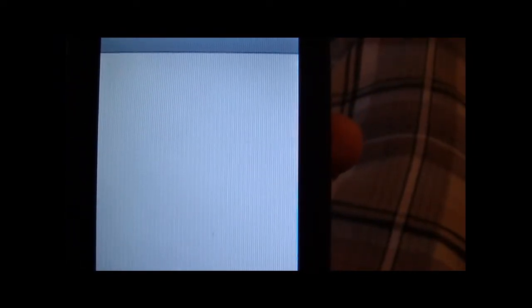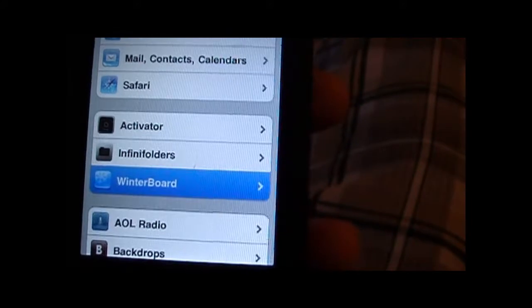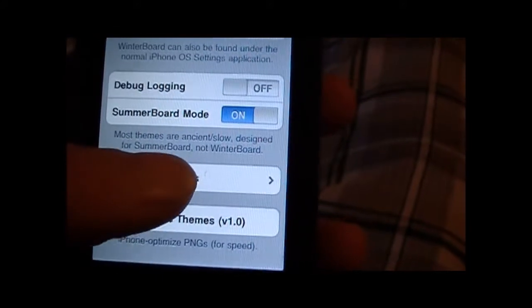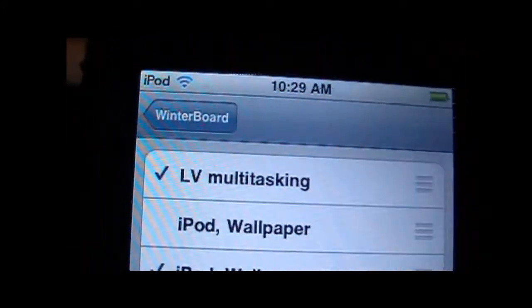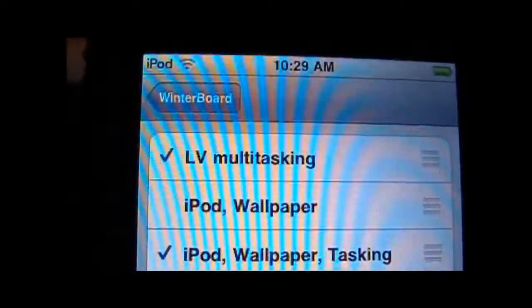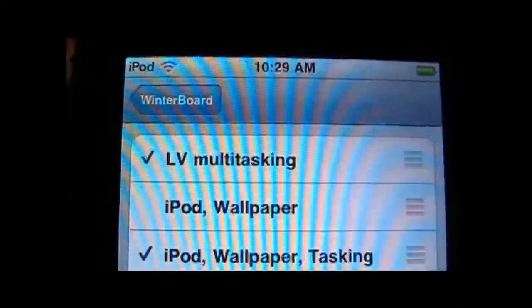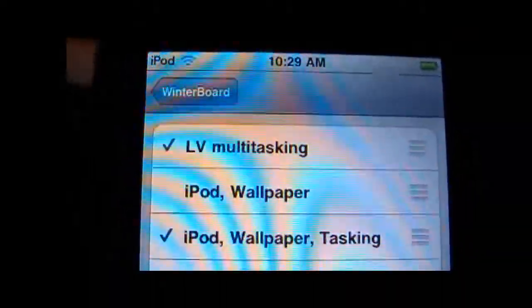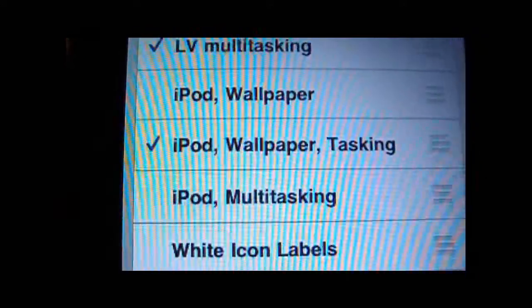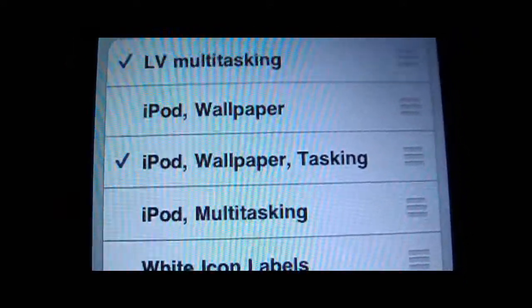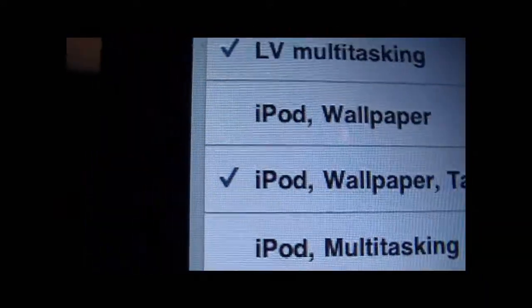You'll go into your Settings, hit WinterBoard, and select themes. As you can see I have Louis Vuitton, Multitasking, and the iPod Wallpaper. The multitasking and the iPod wallpaper are both active.